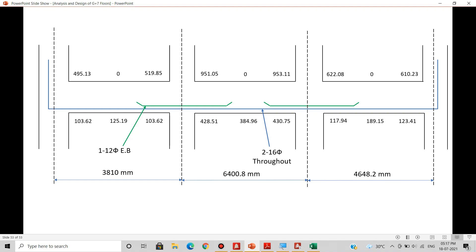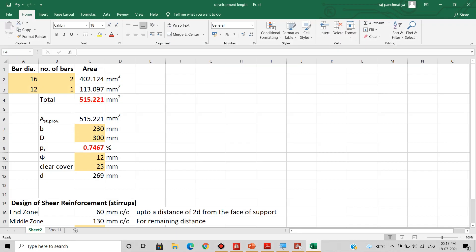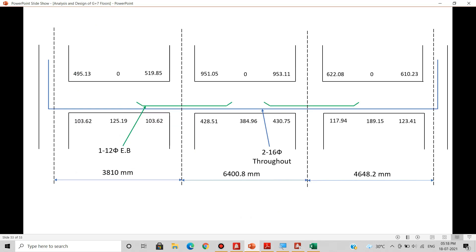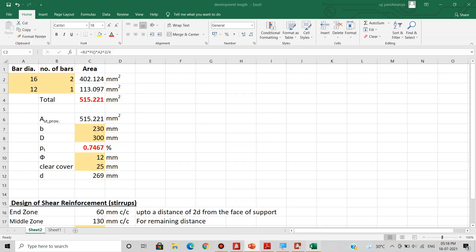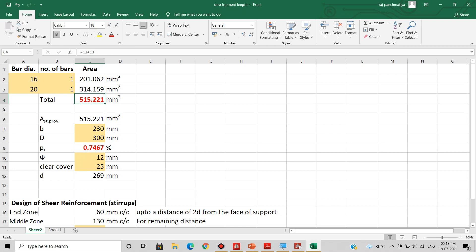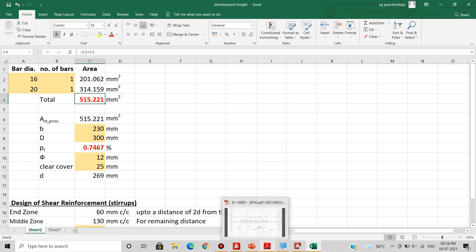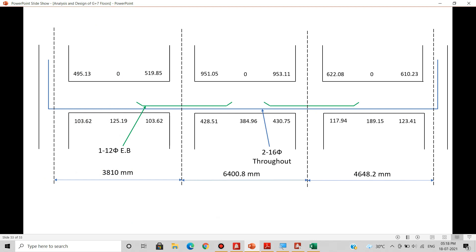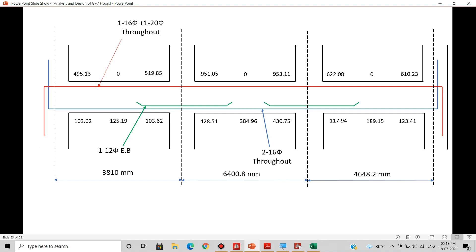Now let's satisfy the reinforcement requirements at the top. The minimum value out of all top values is 495.13 mm². Providing two 16 mm bars throughout gives 402.124 mm², which is insufficient. So we try one 16 mm bar and one 20 mm bar, which gives 515.221 mm², satisfying the minimum reinforcement requirement. We therefore provide one 16 mm dia plus one 20 mm dia bar throughout.